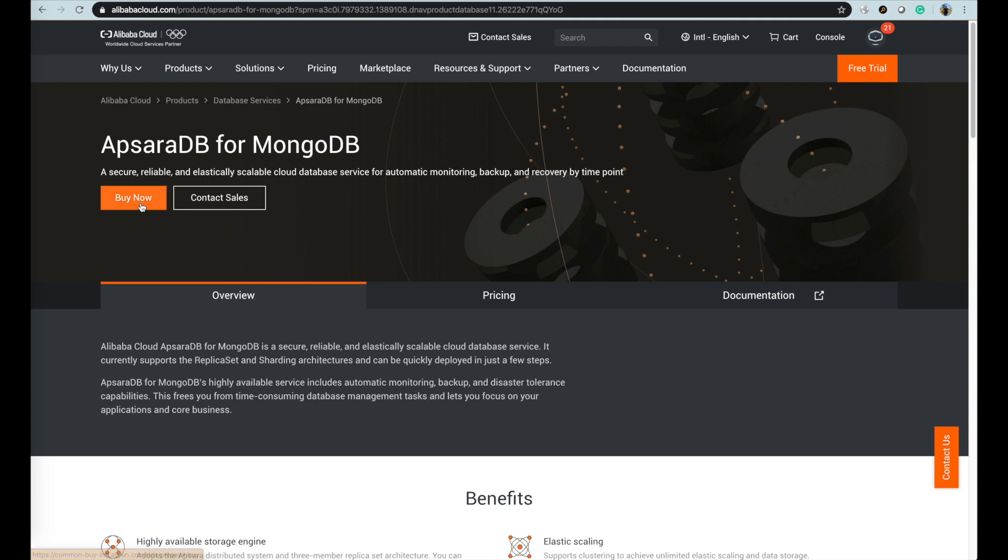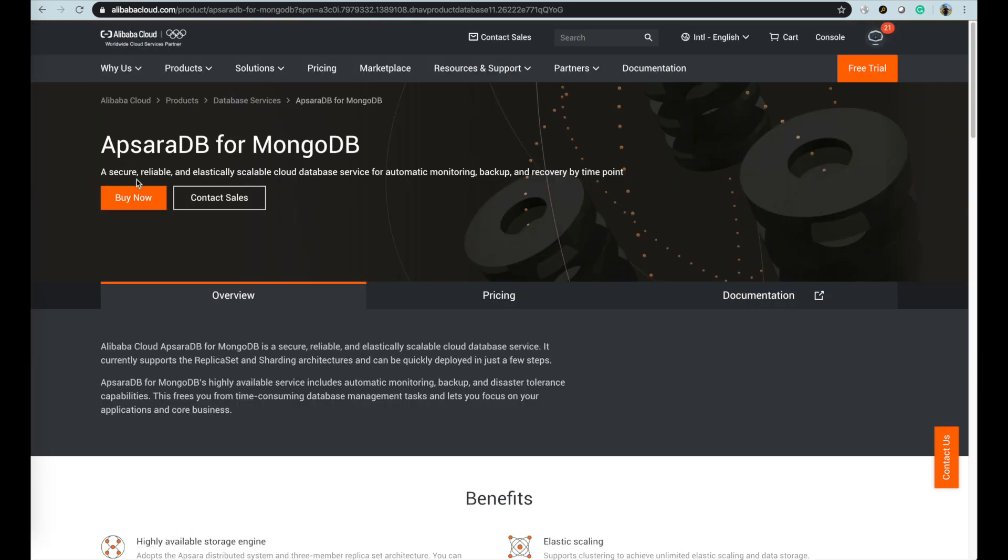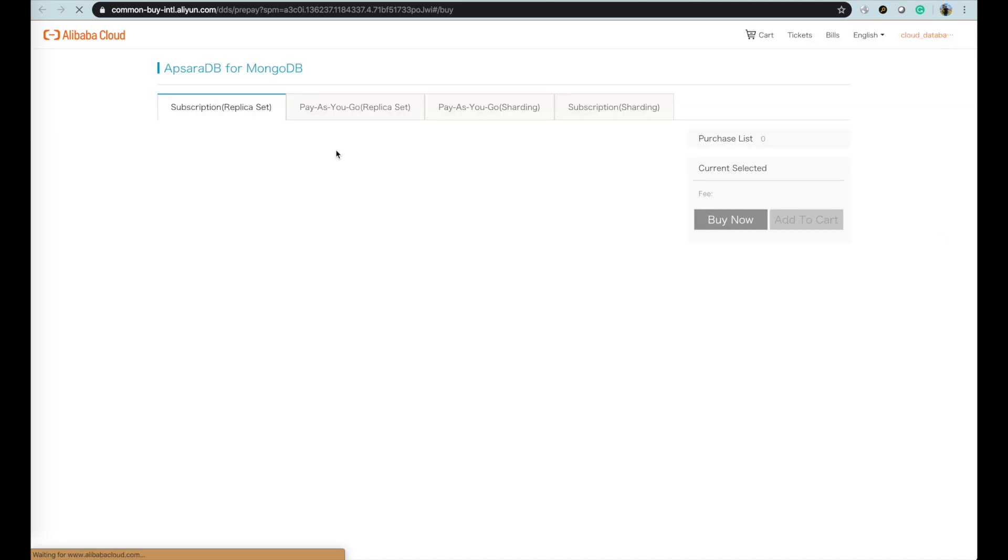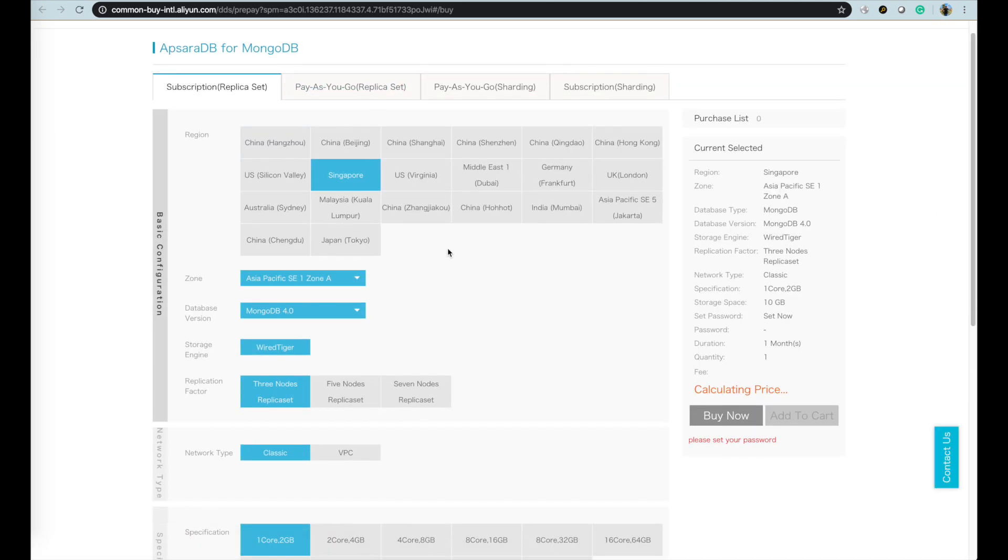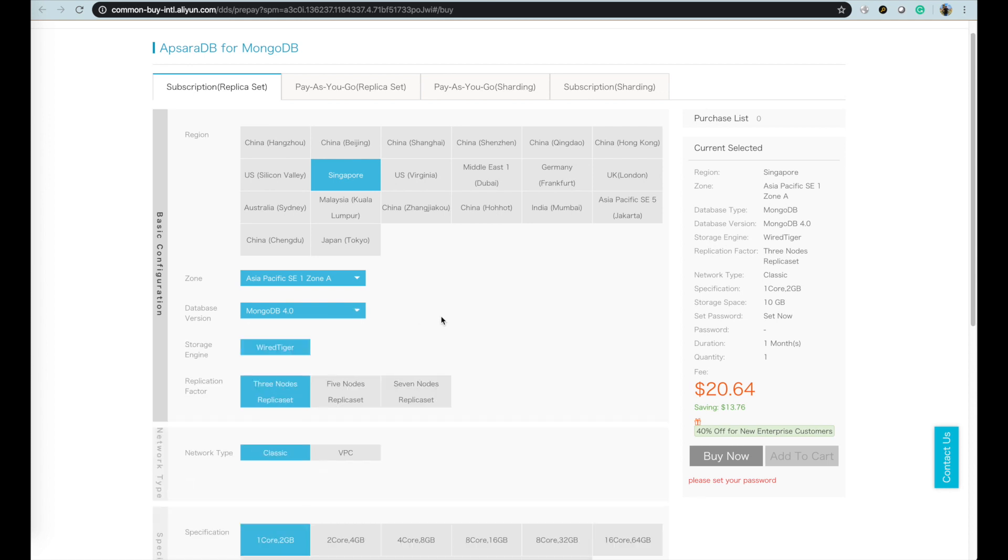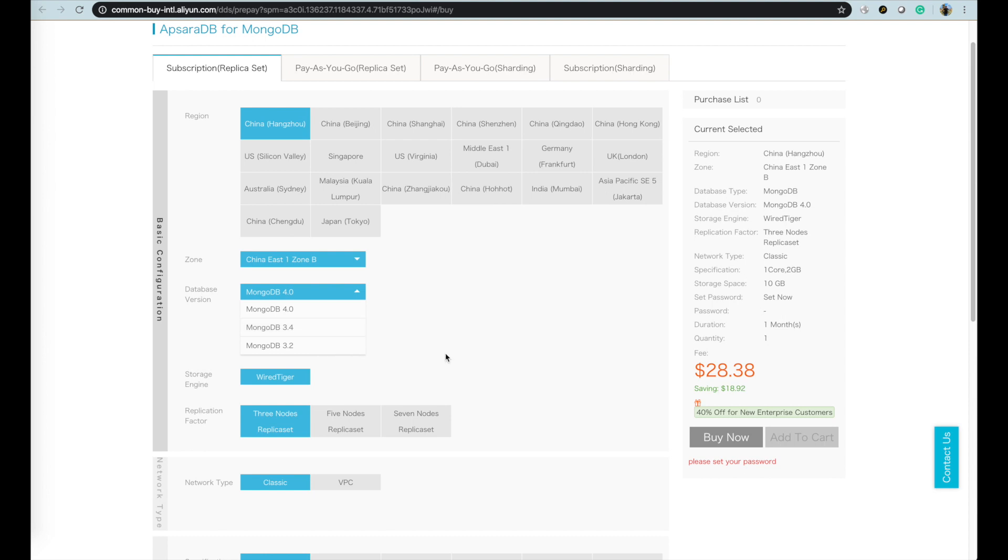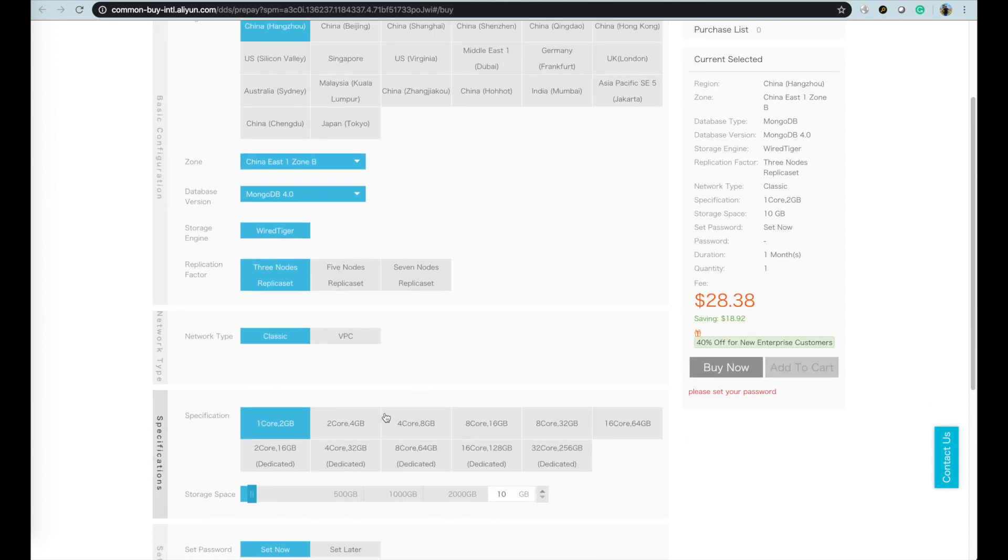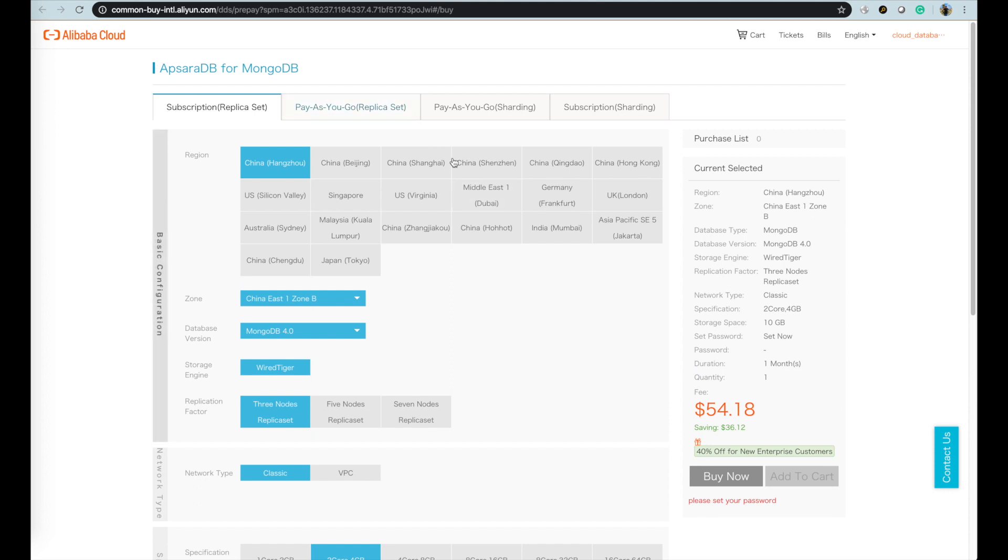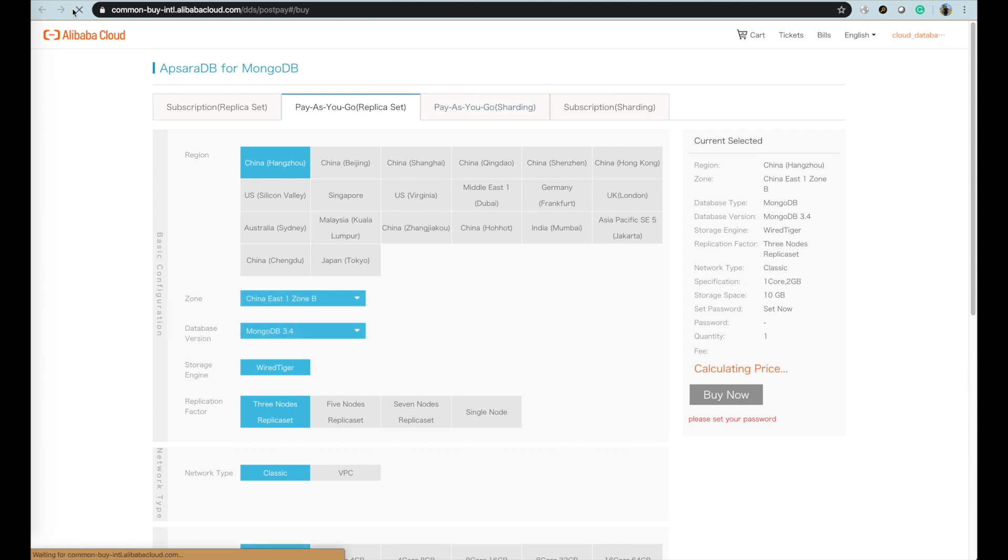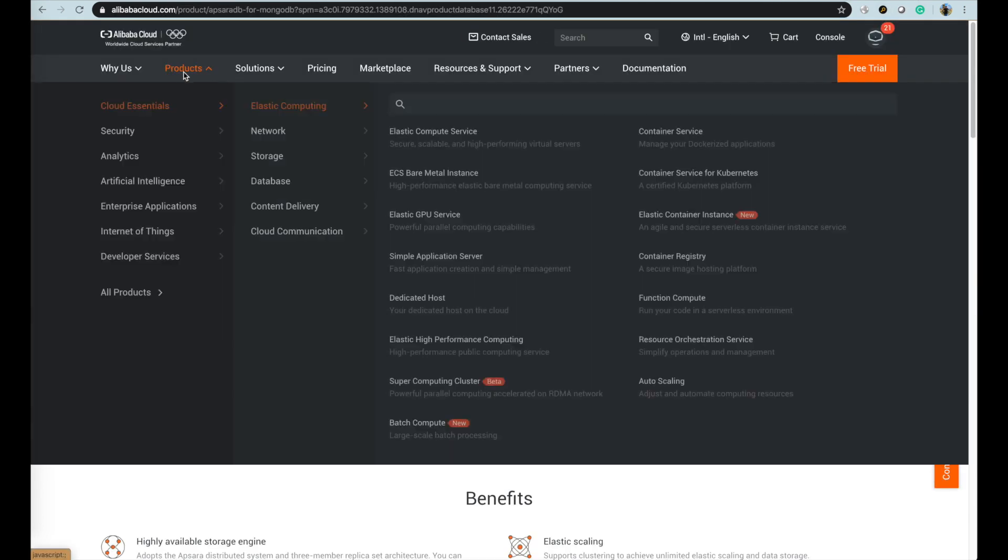For MongoDB, MongoDB is a document database service. It currently supports the replica set and sharding architectures and can be quickly deployed in just a few steps. Need to mention that Alibaba Cloud is a strategic partner with MongoDB company and now it is the only cloud vendor that can provide the first-party hosted MongoDB service. We can provide the newest version of MongoDB at the first hand on the cloud market.